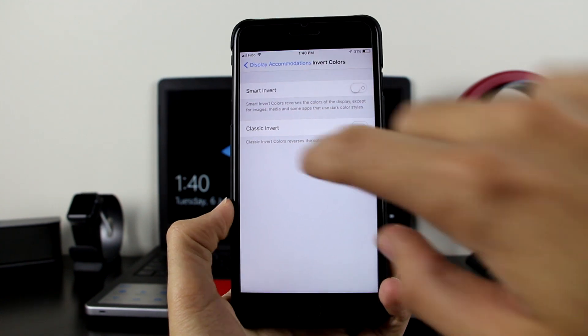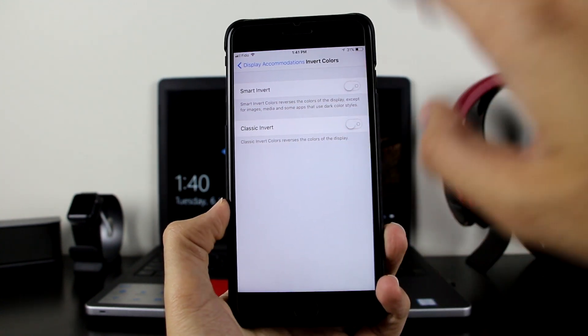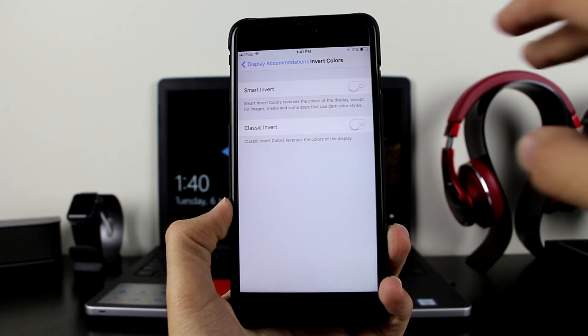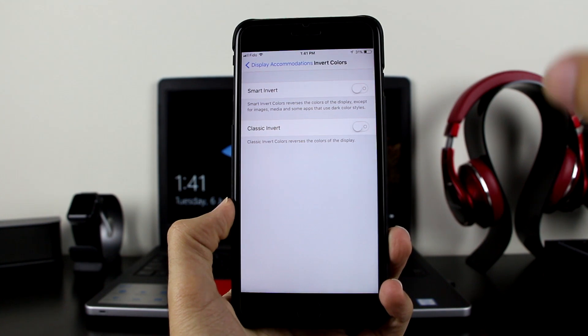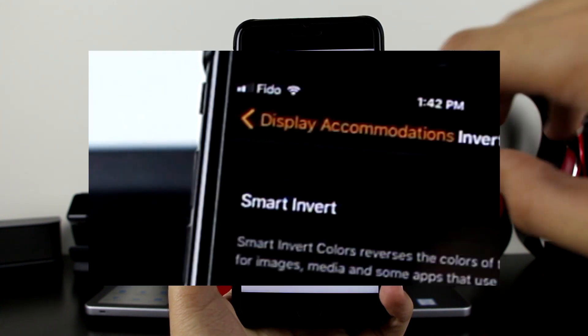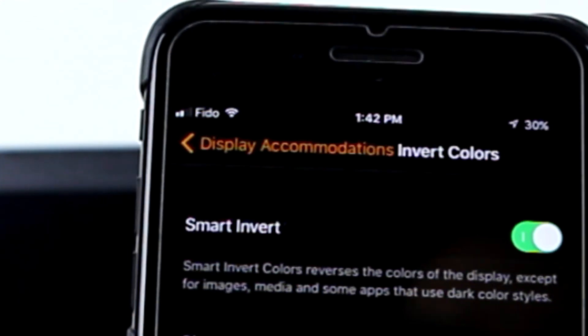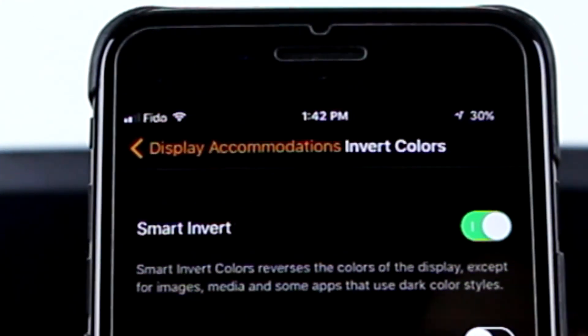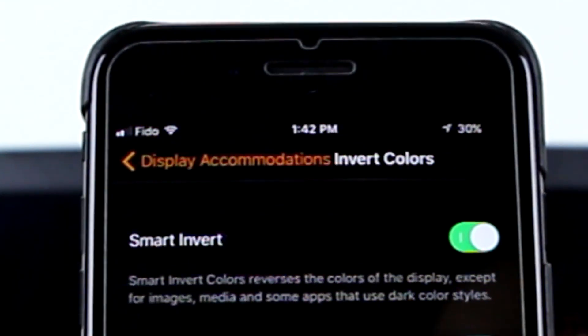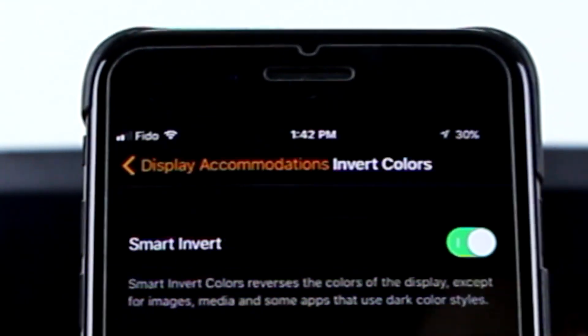The one you want to use is Smart Invert, not the Classic. The Classic was the old one, but Smart Invert is very good. The moment you turn on Smart Invert, you will see a dark mode on your settings.